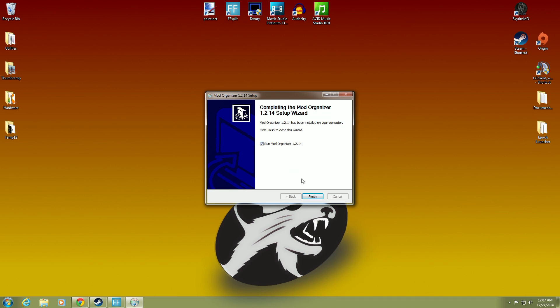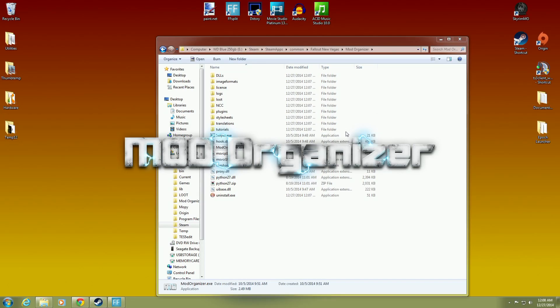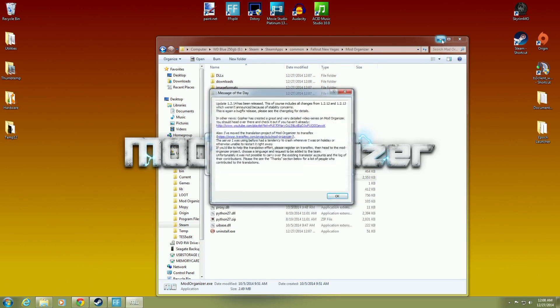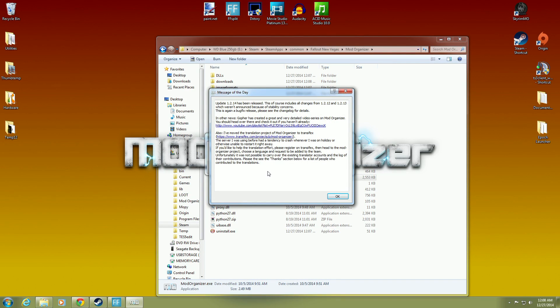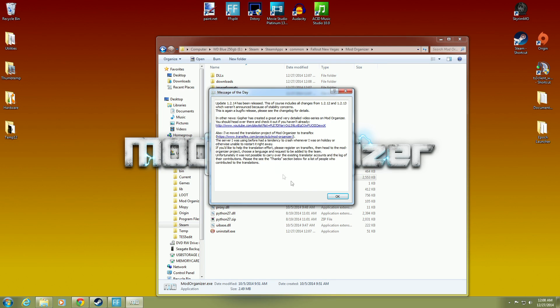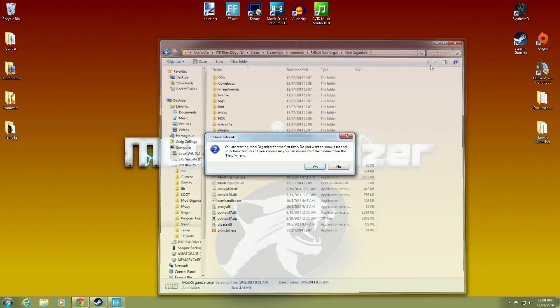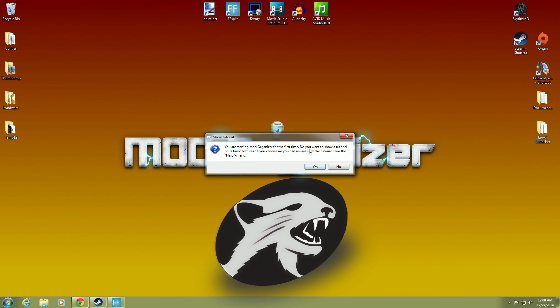We will do that in just a second. But we'll hit Finish. And there we go. So I had to actually go in and run it manually. It didn't set up the toolbar up here. I should have known that ahead of time because I didn't run it right away. So it's going to give you a message of the day. And it's going to say Update 1.2.14. Whatever. It will give you all the changes. And you can hit OK. There you go. You are starting Mod Organizer for the first time.